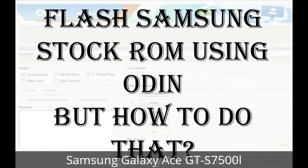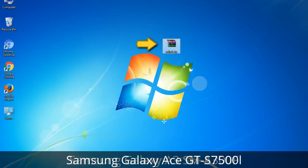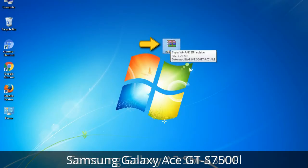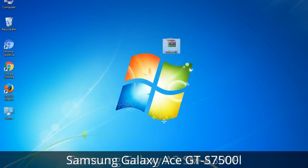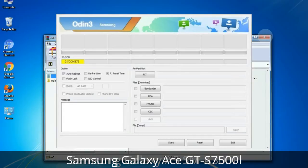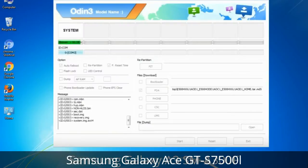But how to do that? Odin is a firmware flashing software developed and internally used by Samsung. It is believed that instead of being released by Samsung officially, the tool was leaked accidentally. And thanks to the leak, this effective tool is now widely used by Samsung users to flash firmware, recoveries, bootloaders, or modem files on Samsung Galaxy devices.